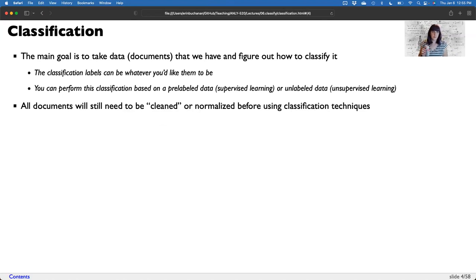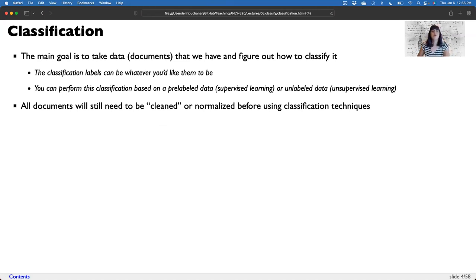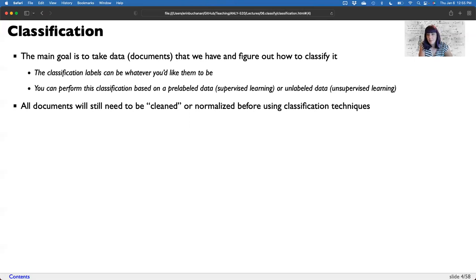We're mostly going to focus on supervised learning here, but the rules still apply. All of the documents still need to have some basic set of cleaning procedures or normalization done on them before using any classification techniques. The type of normalization you use will depend on what type of feature extraction you want to work with.